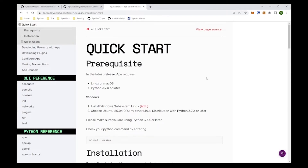Based on our quick start guide, there are a couple of requirements to use our project. One of them is to have a Linux-based operating system, either Linux or macOS, and then have a Python 3.7 or later interpreter. I am using WSL, a Windows Subsystem for Linux, which allows me to use my Windows laptop or PC to run a Linux-based operating system to play with our project.